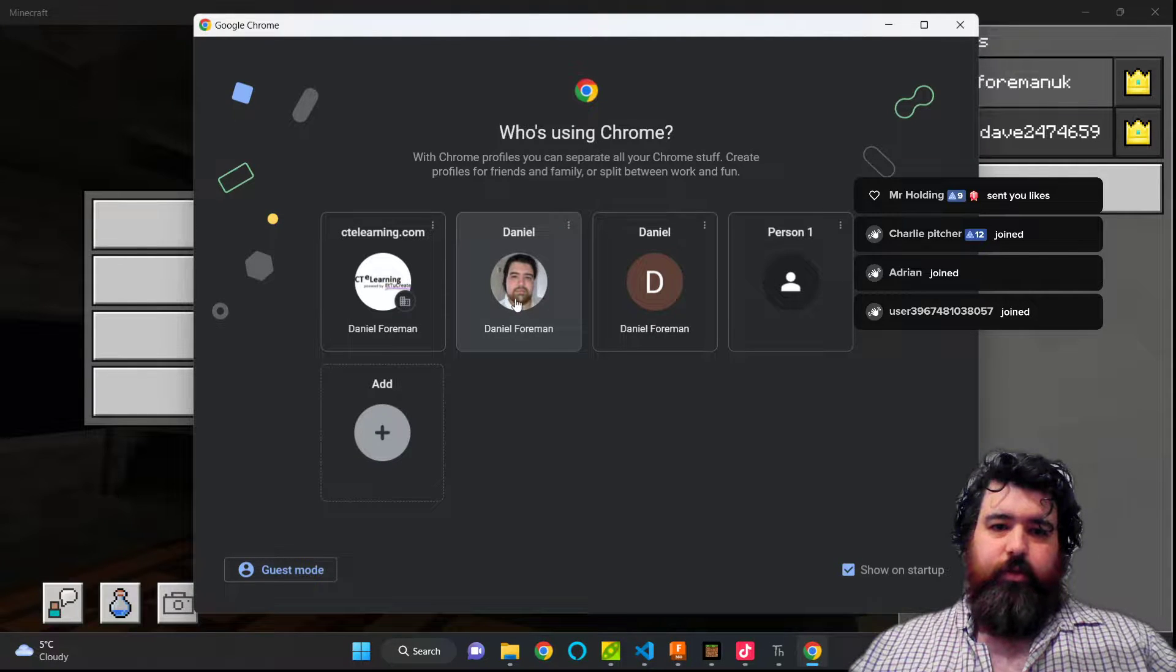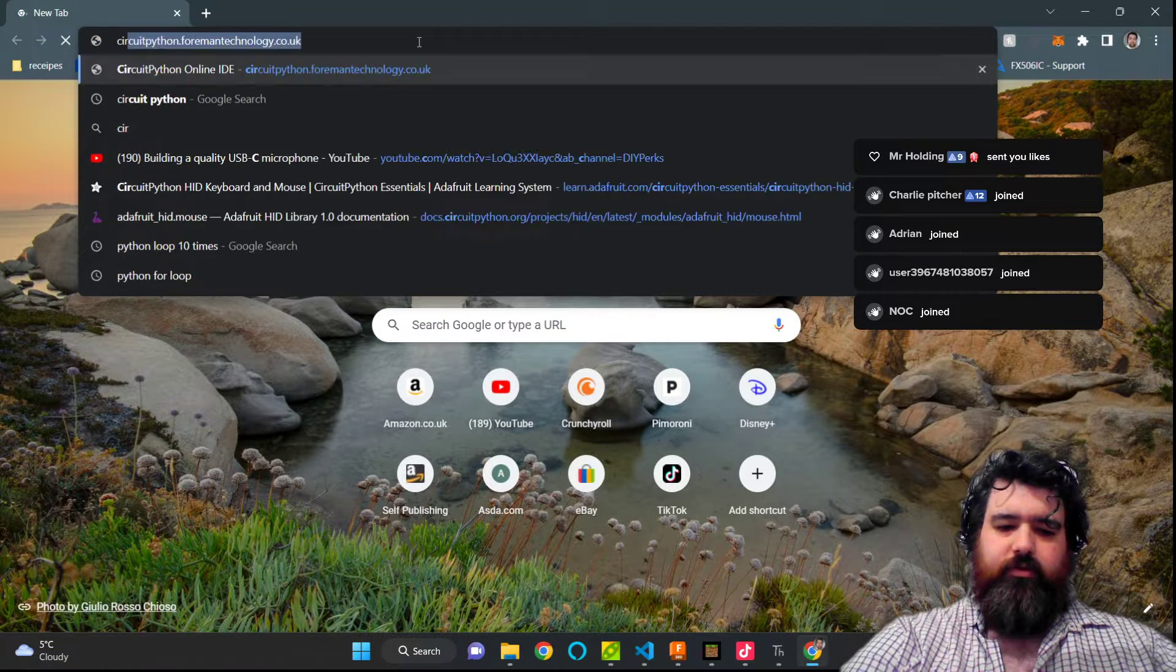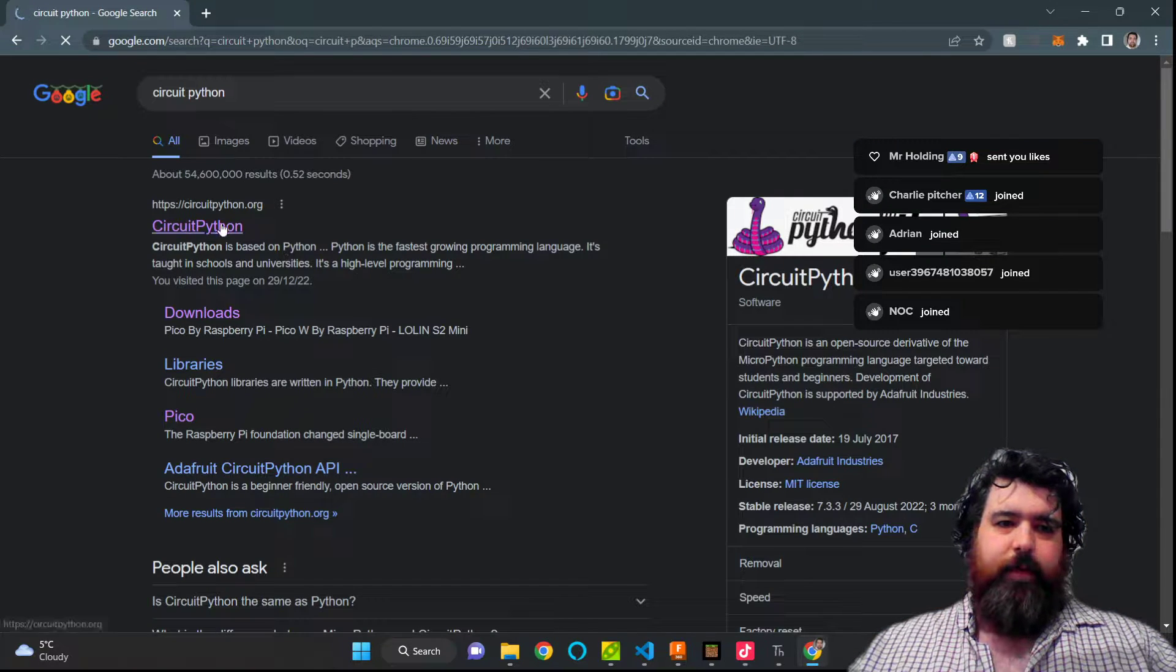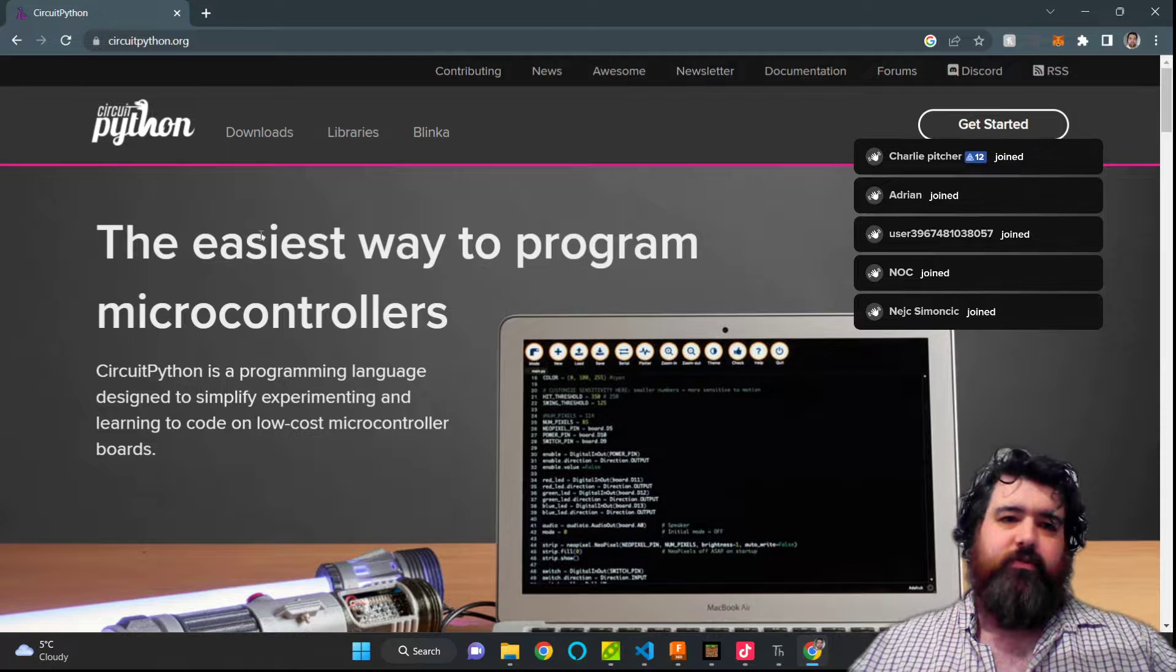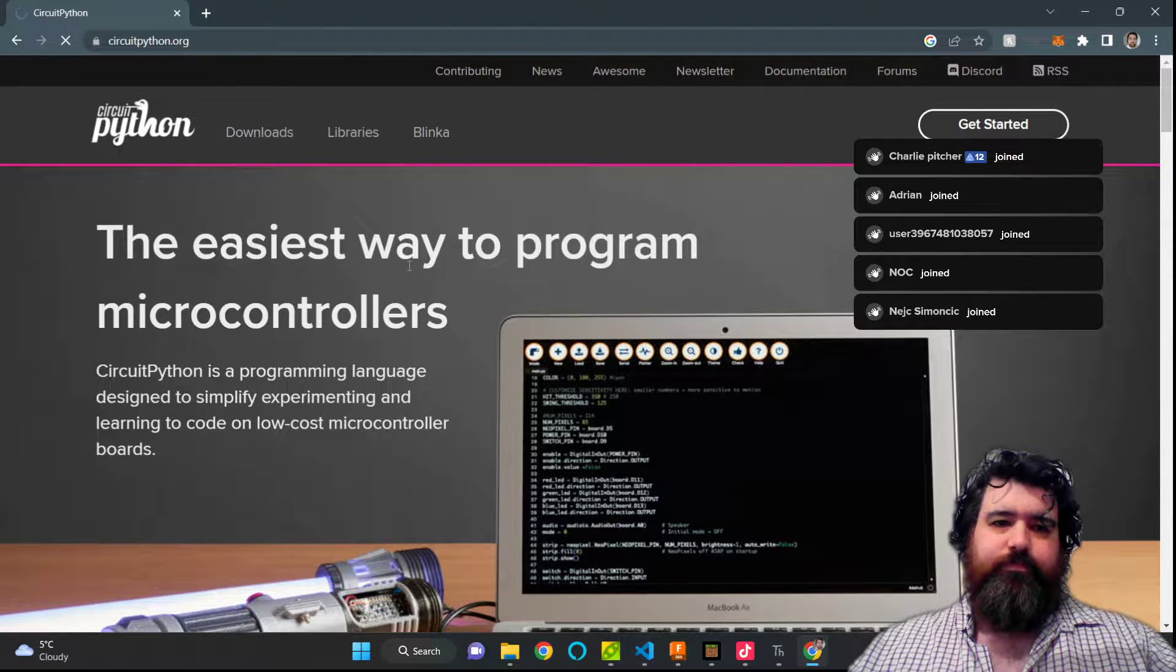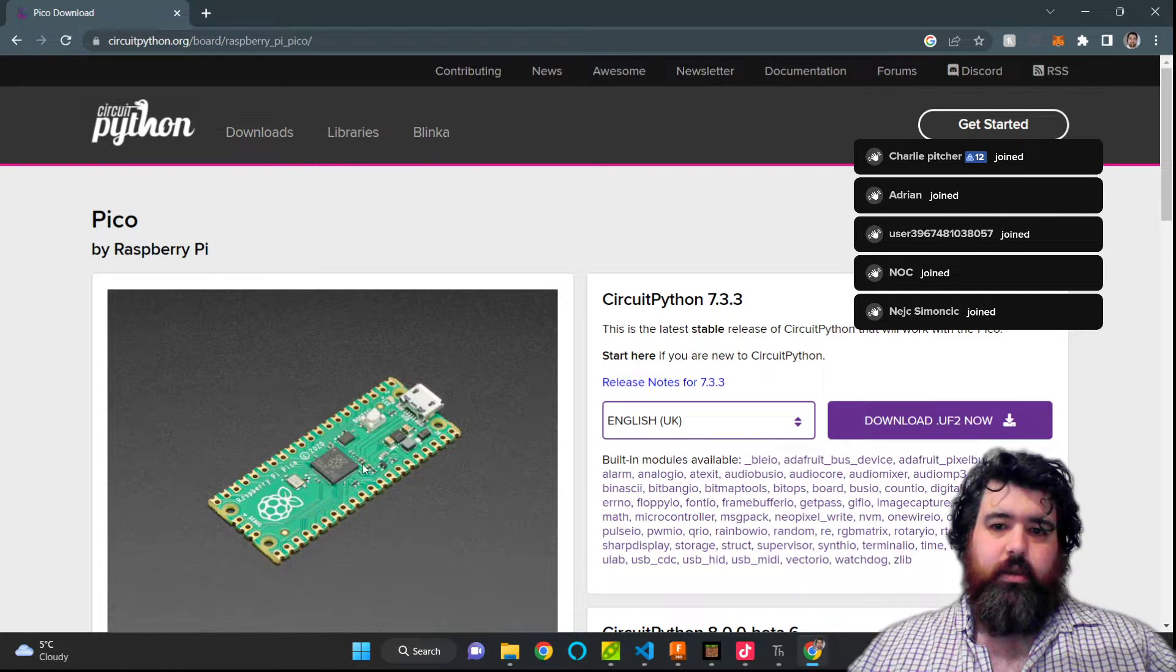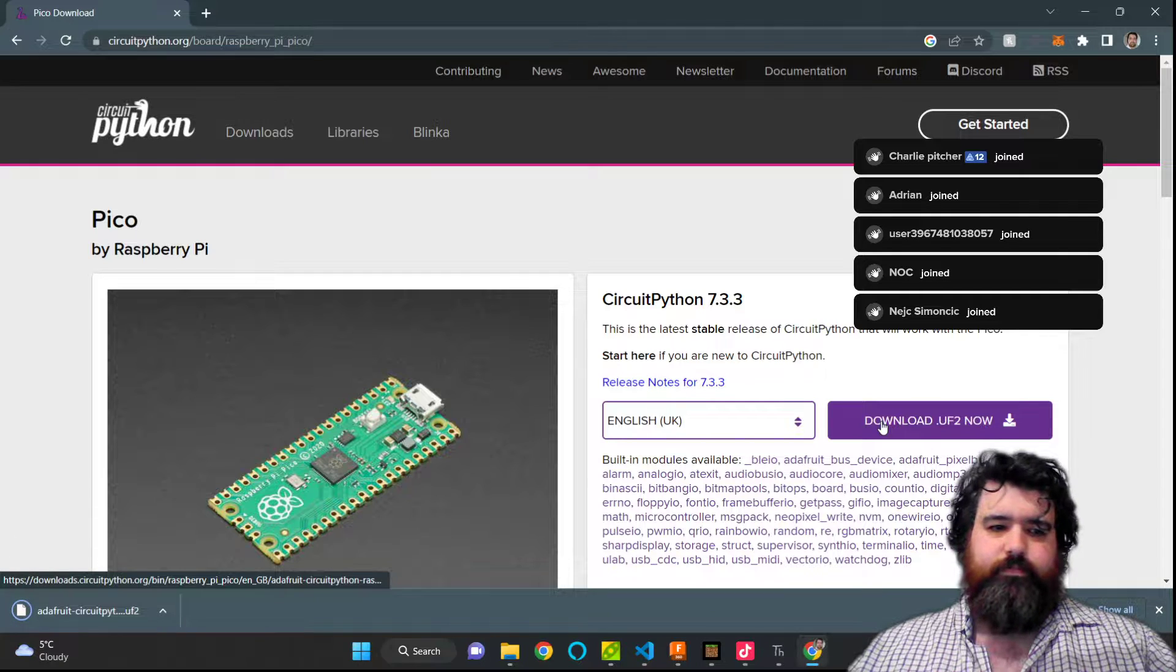So if we just open up here and type in CircuitPython, this will give us all the libraries we need to access a HID device, human interface device. So we're going to click on Downloads, click on Pico, and download the latest UF2 file.